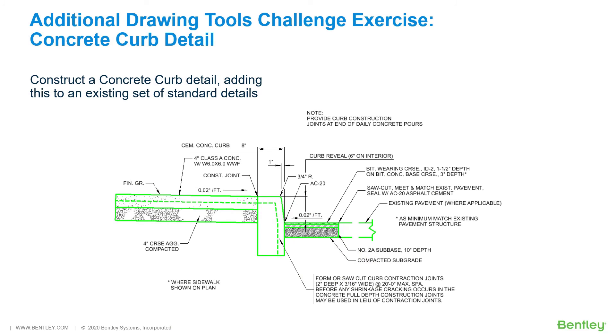Again, the challenge exercises are not part of these video series. However, they can be found in the Additional Drawing Tools PDF workbook that is included with the dataset.